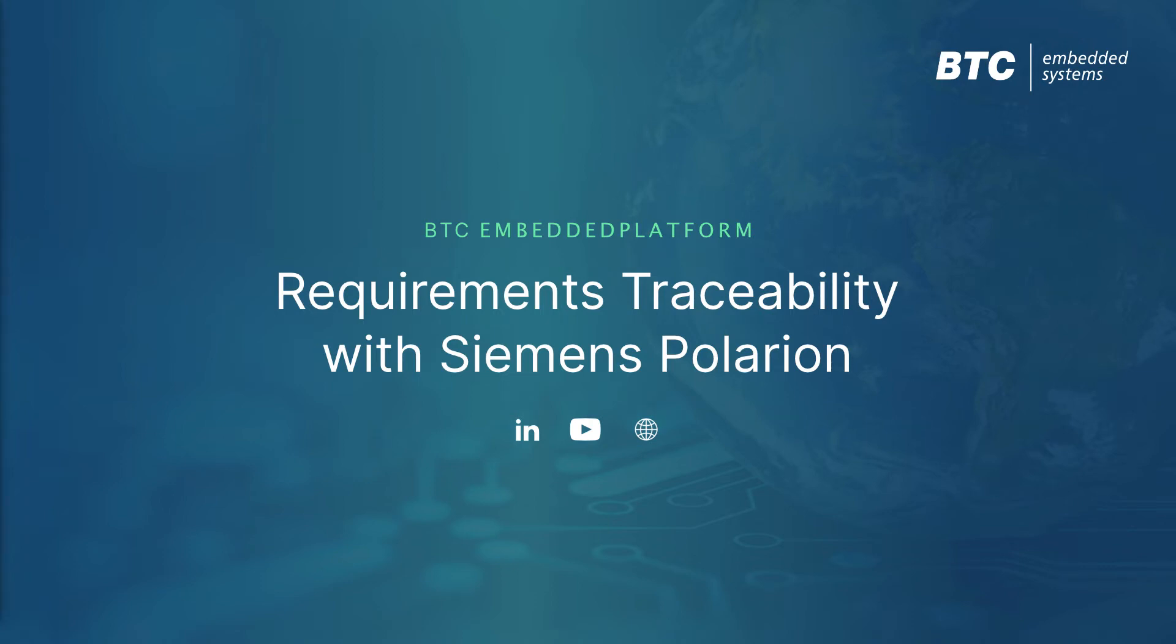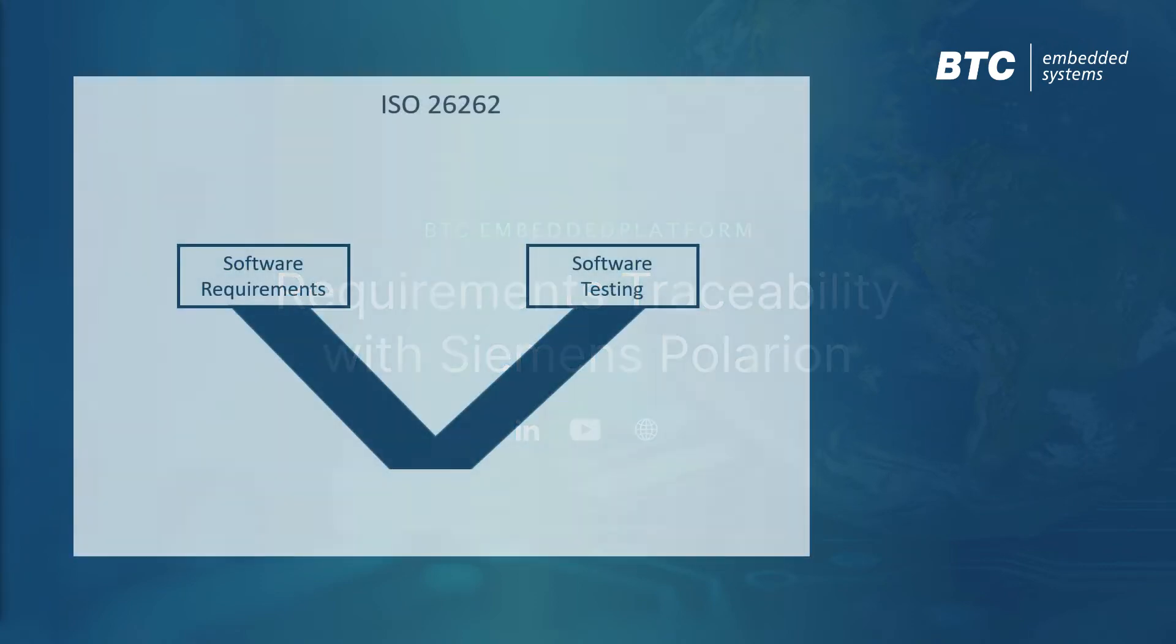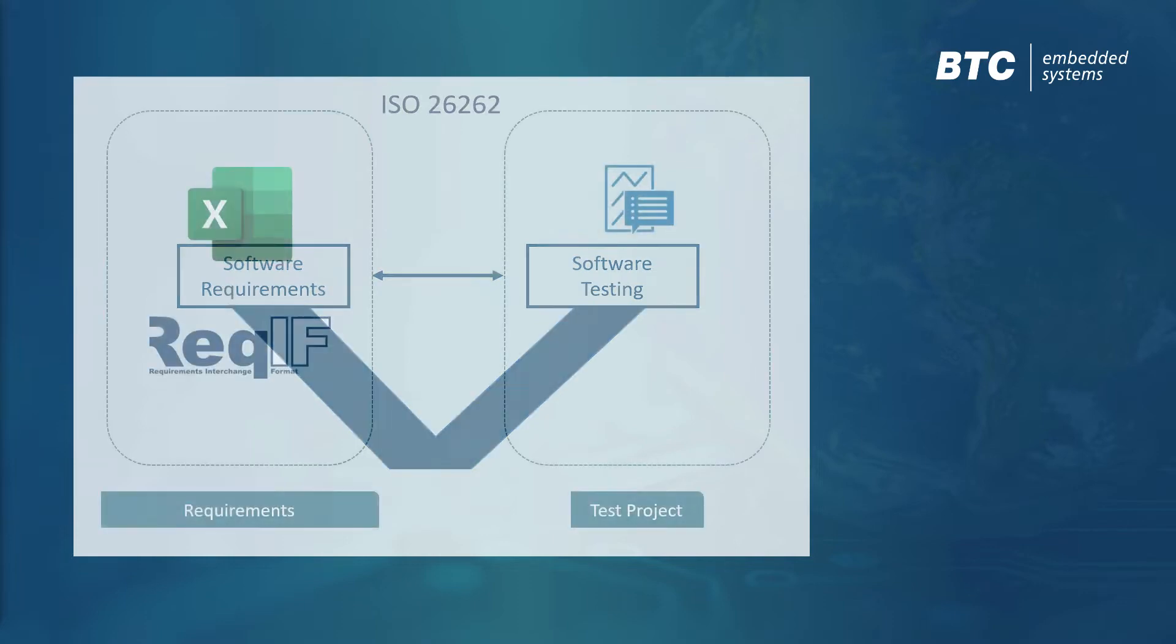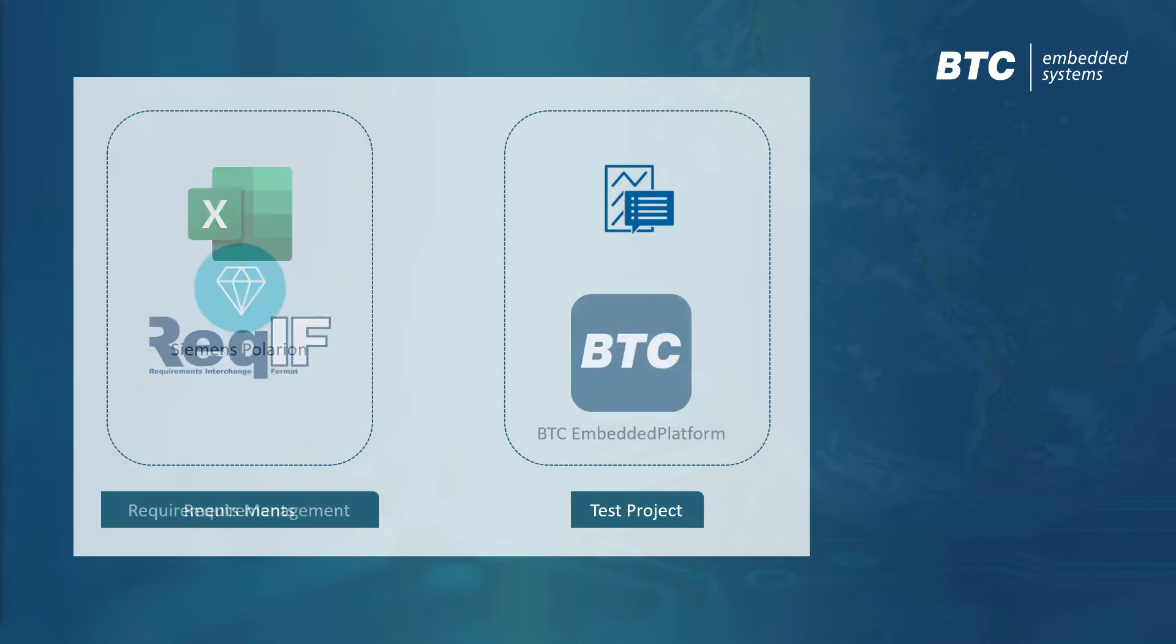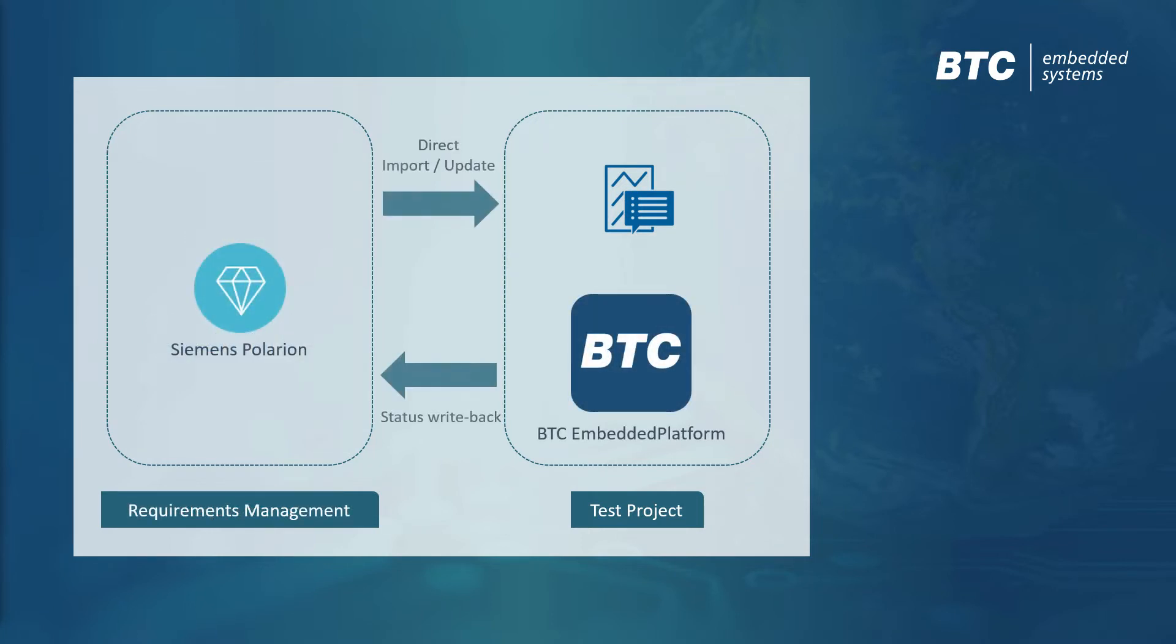An ISO 26262 compliant requirements-based testing process calls for establishing and documenting traceability between requirements and test cases. This can be challenging if using error-prone exchange formats like Excel or ReqIF. That's why BTC Embedded Platform provides a direct connection to popular requirements management tools such as Siemens Polarion ALM.